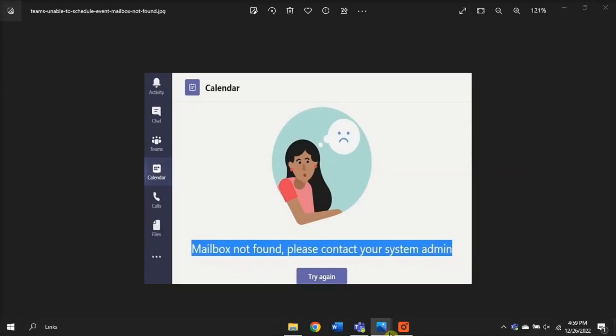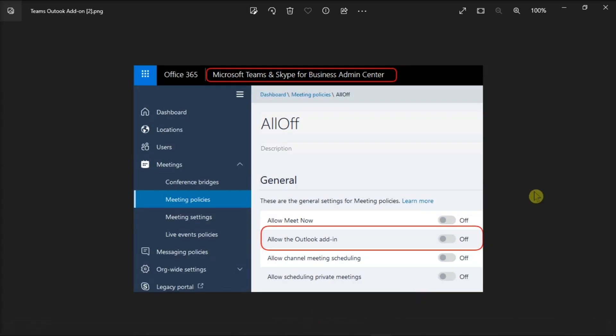Now another solution is to navigate to the Teams Admin Center and then select Meeting Policies. Then go to Default Policy and enable the Outlook add-in.